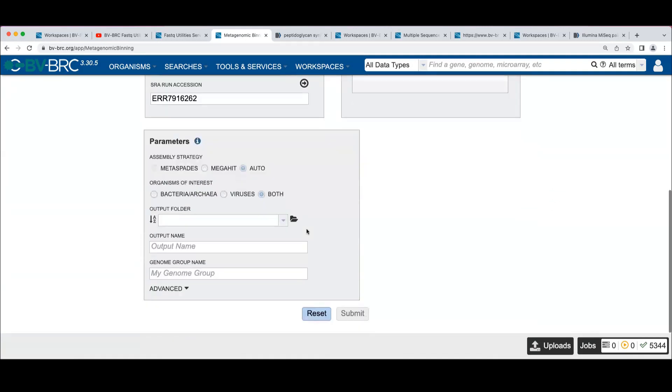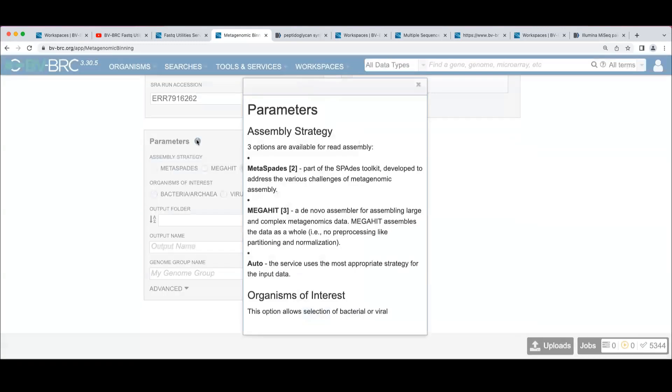So we can choose the parameters. Also, another thing is that whenever you see one of these little eyes, you get some more information. So we can see that our three options here are Metaspades, MegaHit, and Auto.